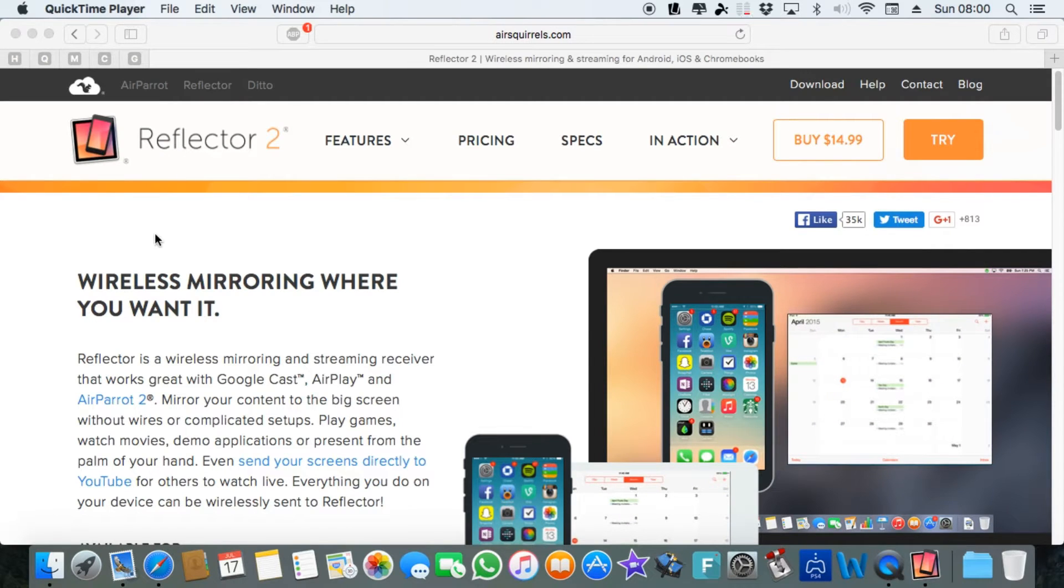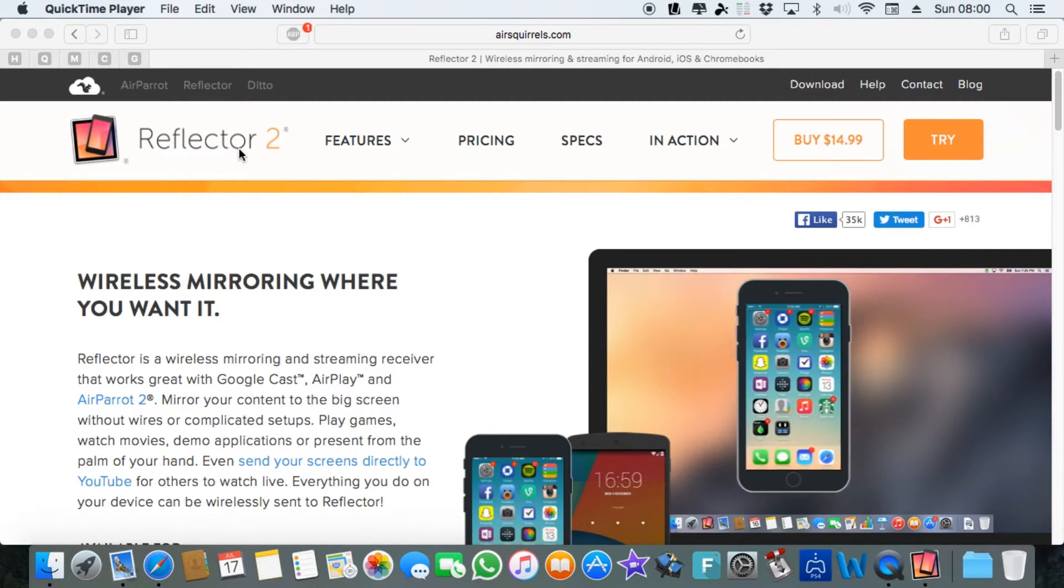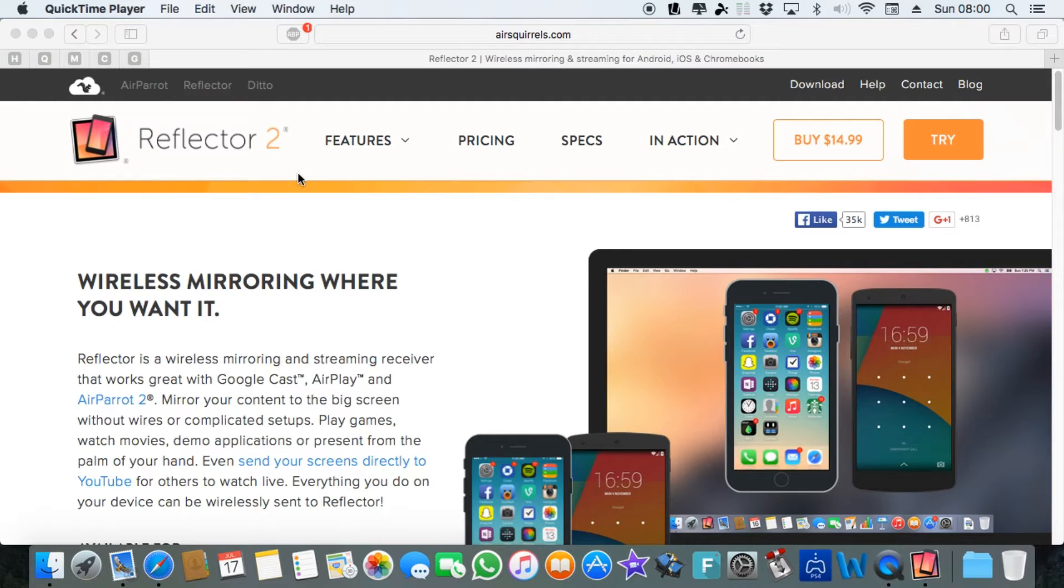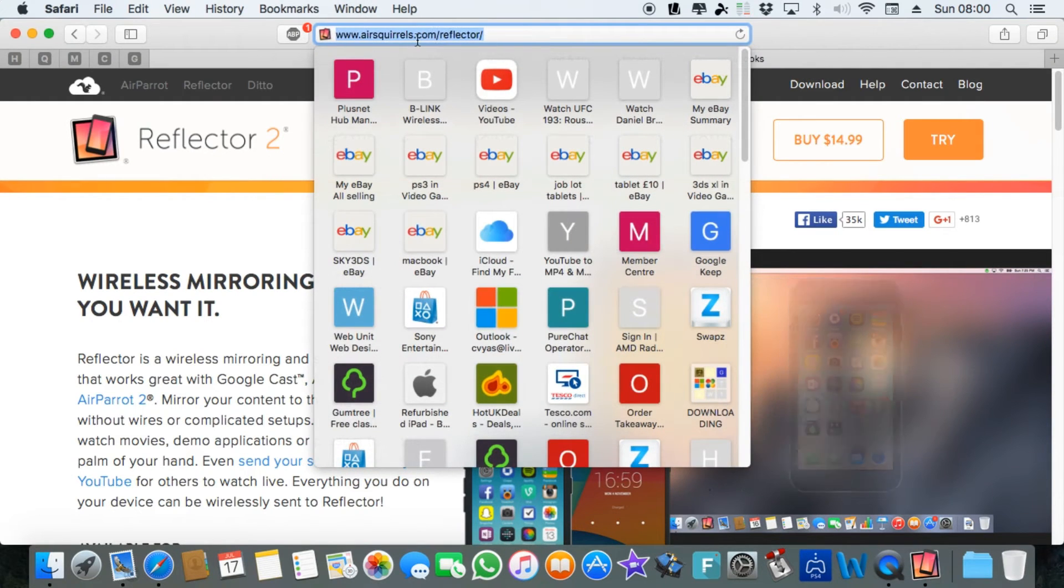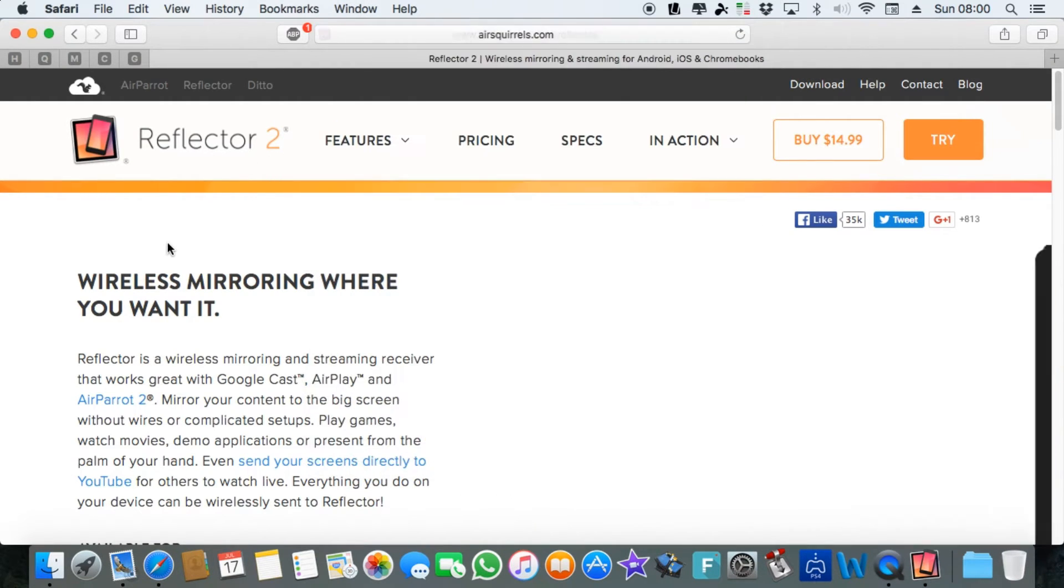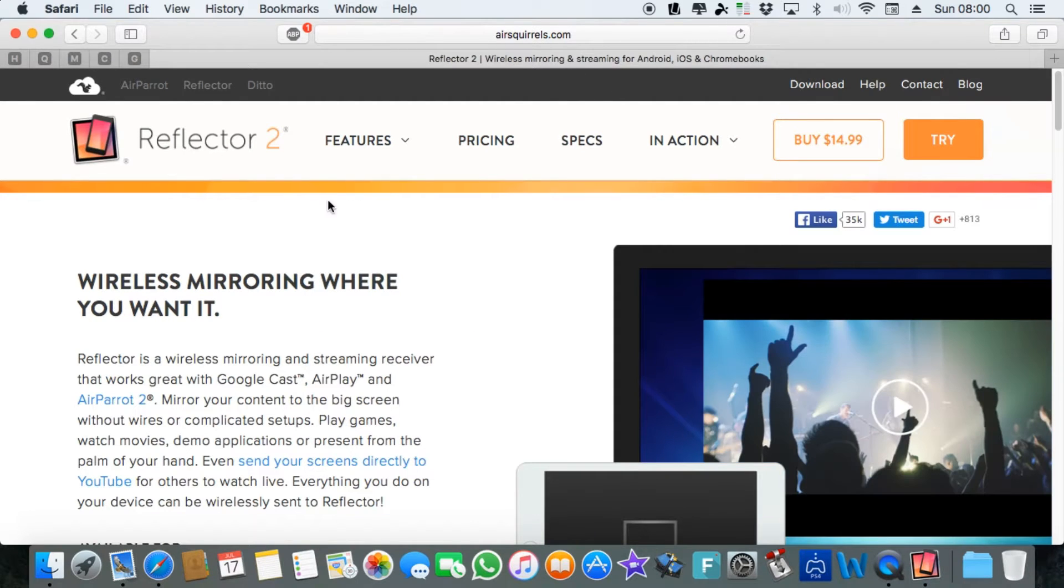What you need first of all is this piece of software called Reflector 2. The link will be in the description, and this is the website airsquirrels.com/reflector. It's free to try and if you like it then of course you can purchase this app.